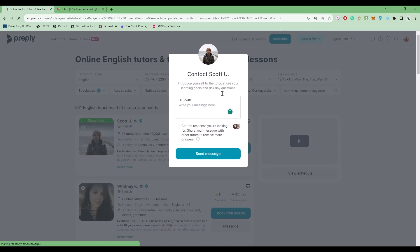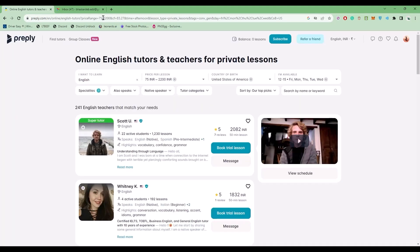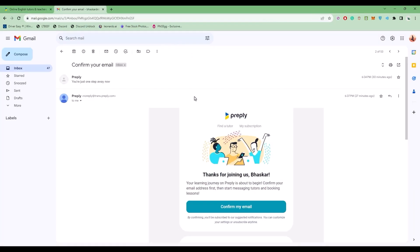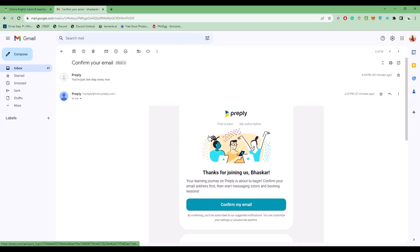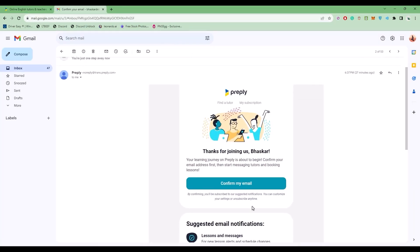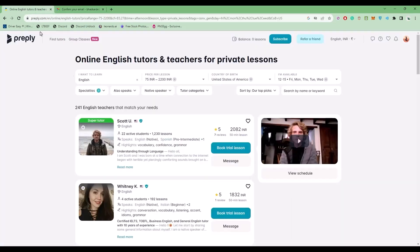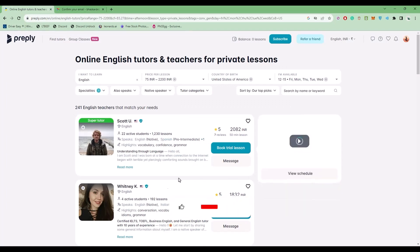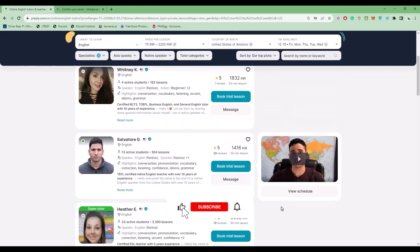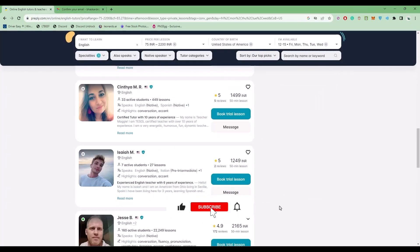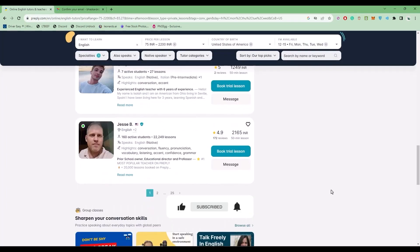The verification email will be sent to your email address. When you receive the confirmation email, click on Confirm My Email. After that, you can contact the teacher that you want. That's it, thank you for watching. Please like and subscribe to our channel and take care.